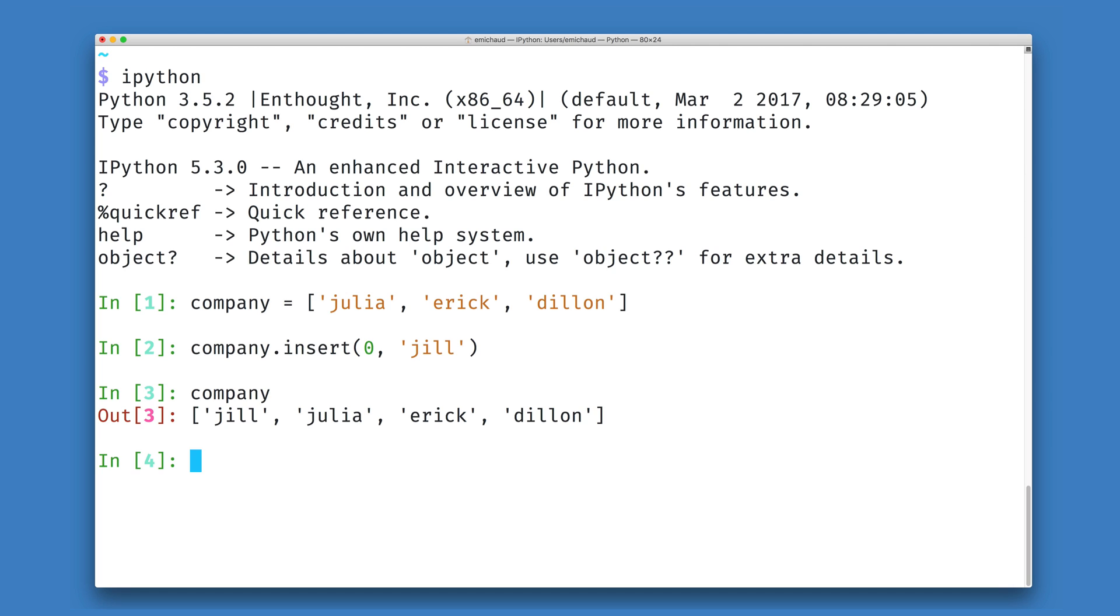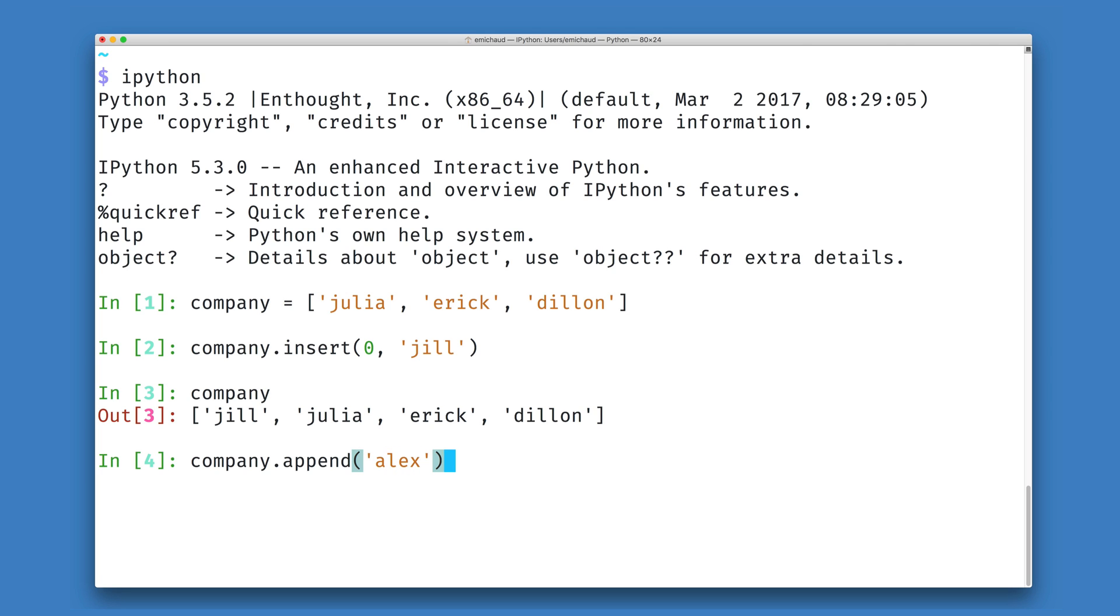There is a second method for doing this in Python, specifically for adding new elements to the end of a list. And this method is called append. Since we're always adding to the end, we don't need to put a position where this person is going to end up. The only thing that we have to do is provide the element we are inserting, in this case it's Alex.